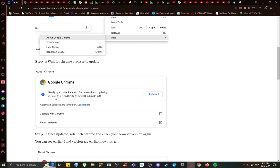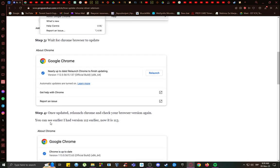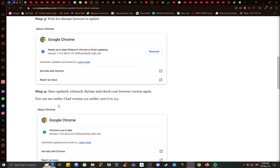In this case, this person was running version 112, and once you update it, it should say a newer version if you haven't already been completely updated. If you aren't completely updated, just update your Chrome version, and then keep note of the version that you are running.